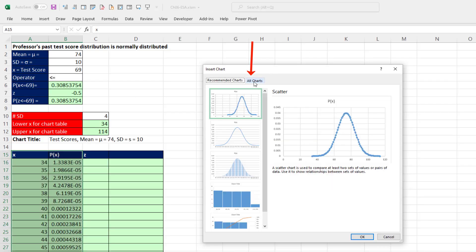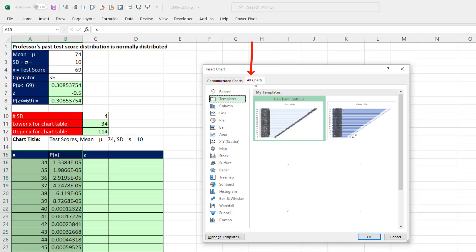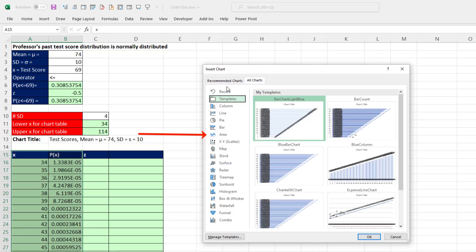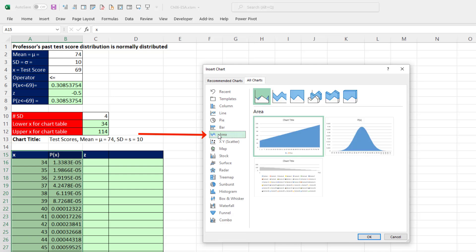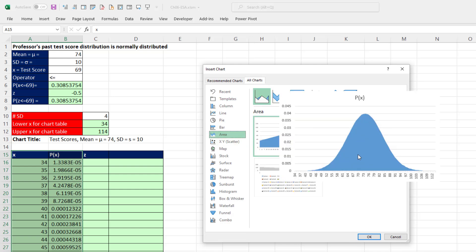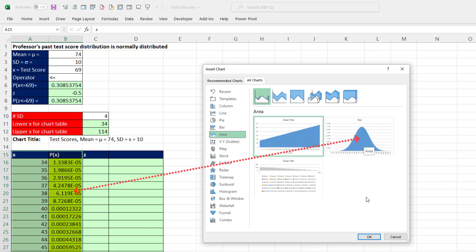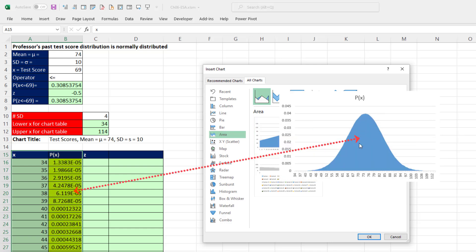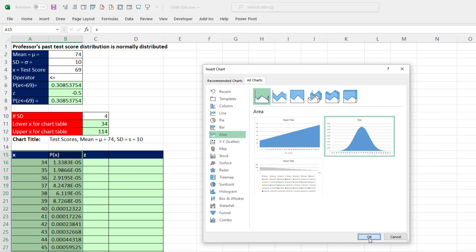We want to go to all charts. On the left we want to select area, and this is very convenient. We can hover and see it actually put the x values on the horizontal axis and plotted the area. So that's the chart we want. Click OK.